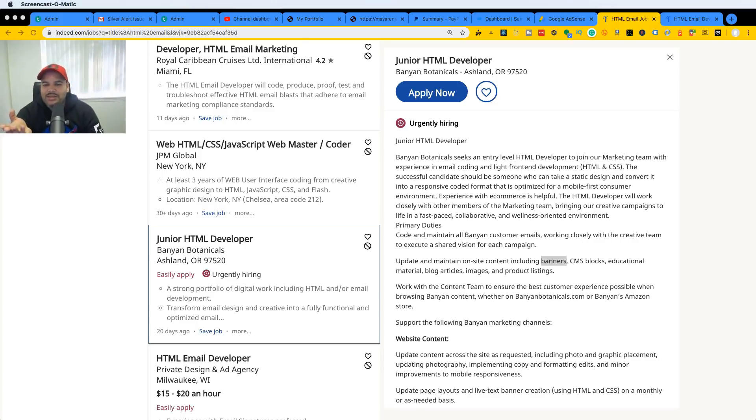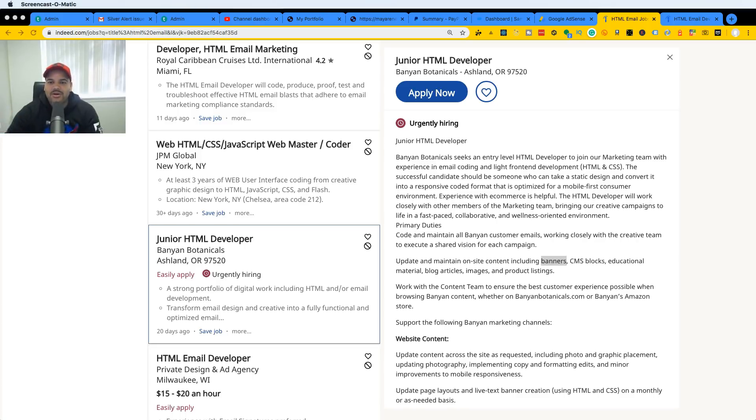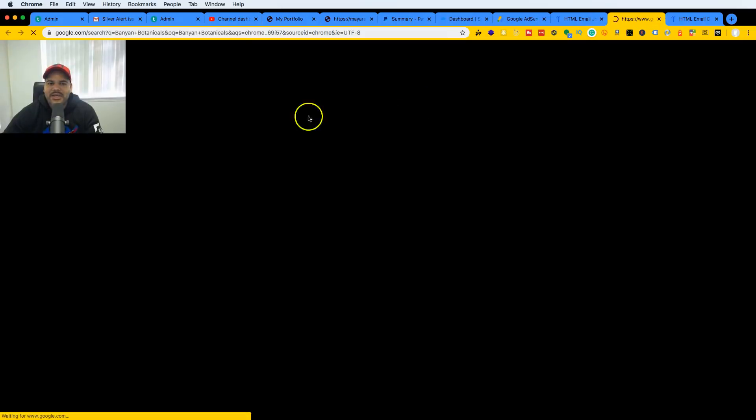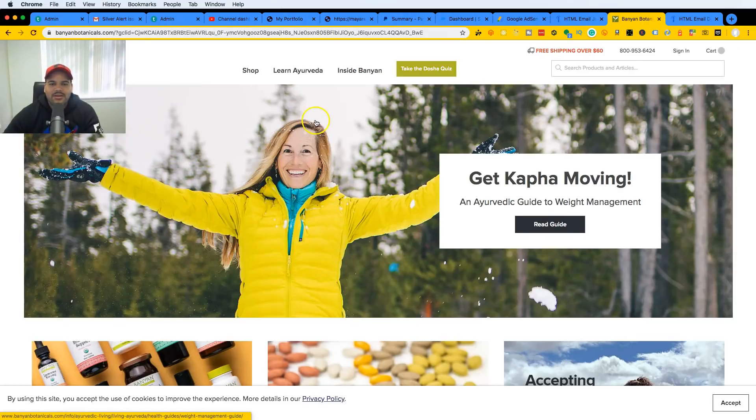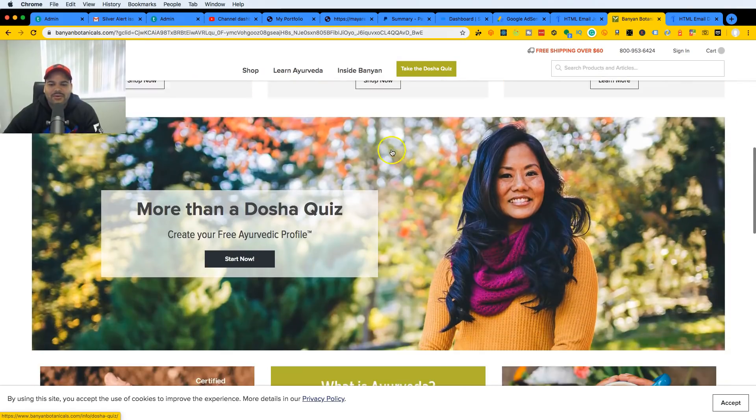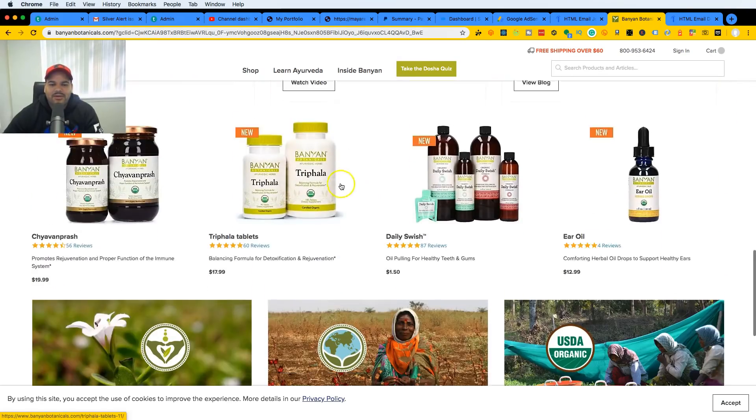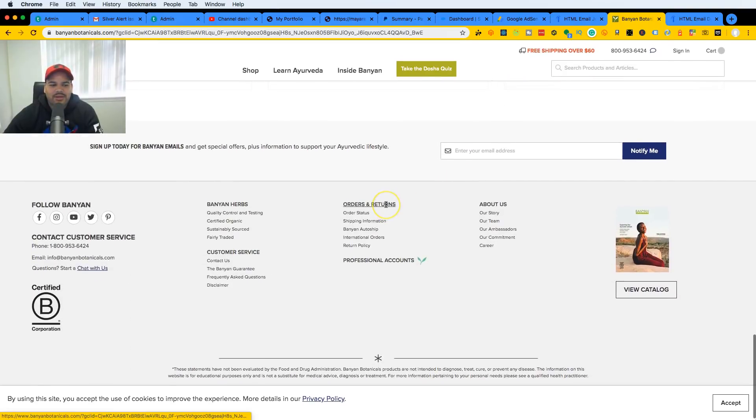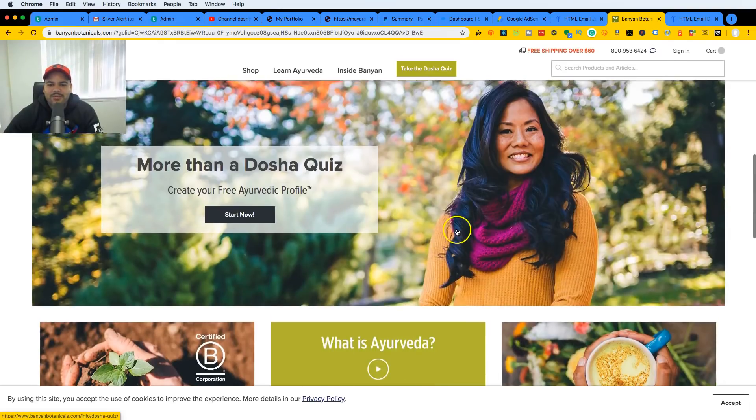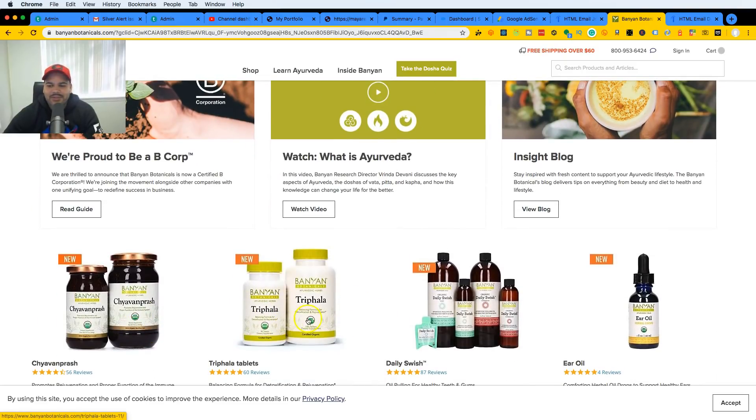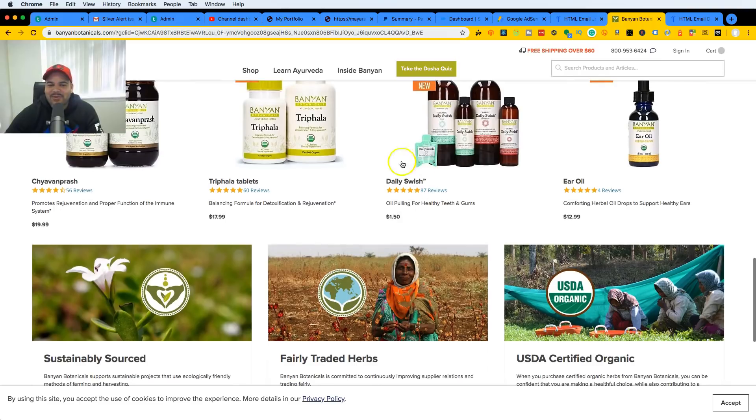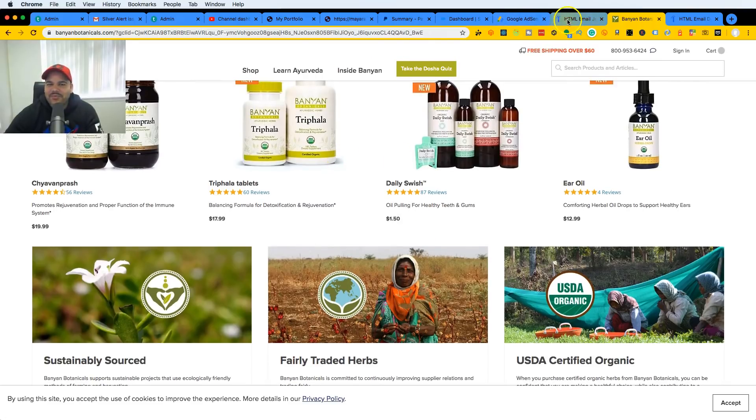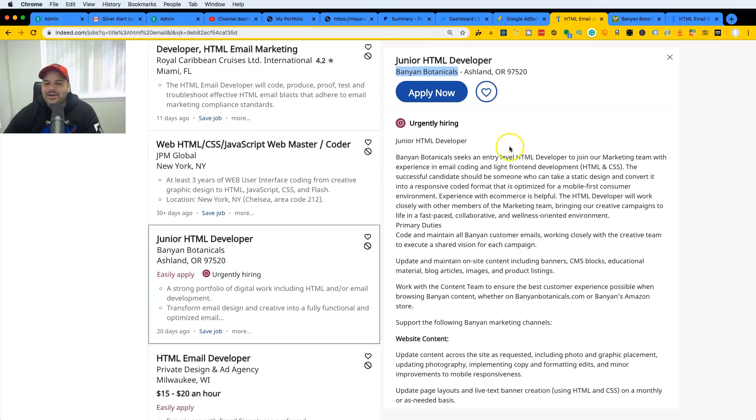So this is a Junior HTML Developer, I don't even know if that's even a title, but basically what they need is somebody who has basic knowledge of HTML, CSS, and most likely this is an e-commerce store. If we look it up, the company name is Banyan Botanicals. This is actually the website that they have. This could be a wholesaler, reseller, some type of e-commerce store. As you guys can see, what they sell is botanical things, wholesome type of products, things that people like and people be buying, like pills to feel better, they're organic and this and that.